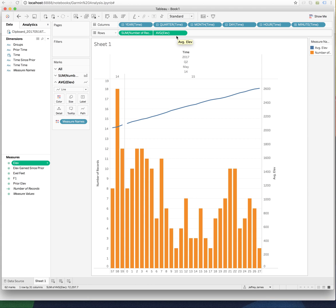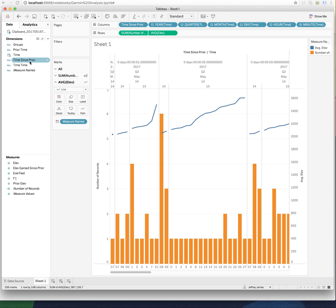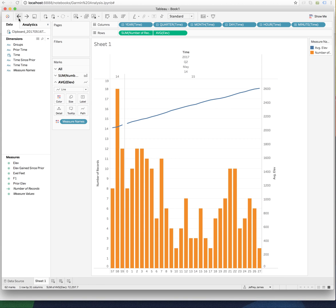So that's kind of interesting. Time since prior. What is time since prior? This is just a text column. It's not being read in as a time. And yeah, so that's how you would do something like that in Tableau.